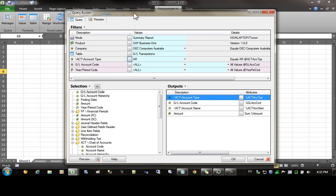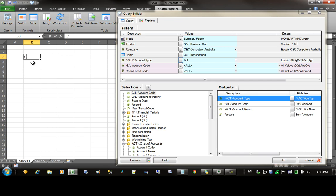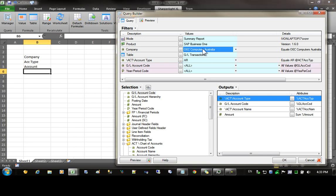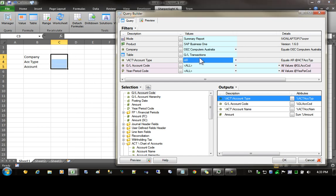The next step is to parameterize this report. I'm going to come over to the workbook and enter in the parameterized names. The first one will be company, then it'll be the account type and then the account. Now I'd like to change these filter values to reference the cells in the workbook, but before I do that I need to put valid values into these cells, otherwise I'll get query errors.